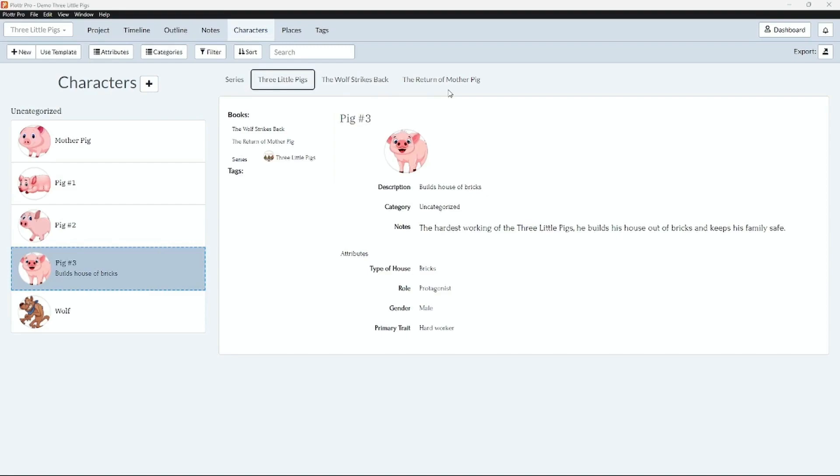Where we once had only one character card per character, we now have a character card for each book in this series. This allows us to track the changes to a character's arc from book to book. The only details we are unable to change are the character's name and image.